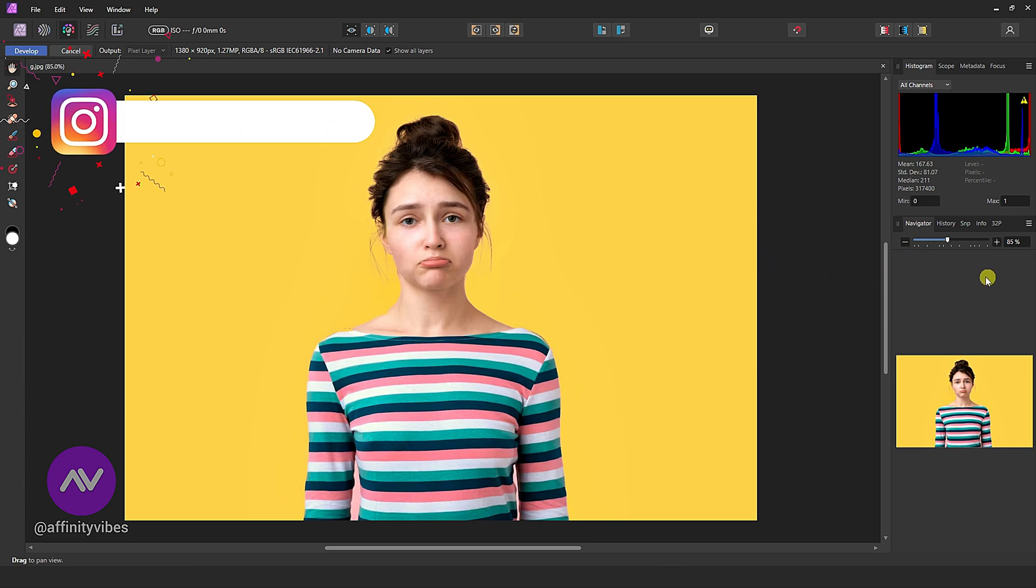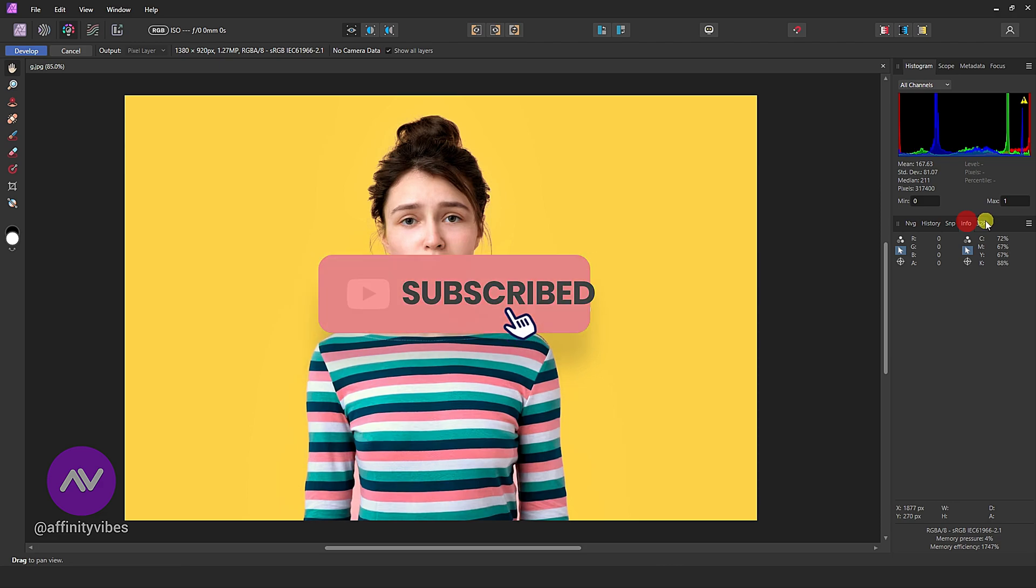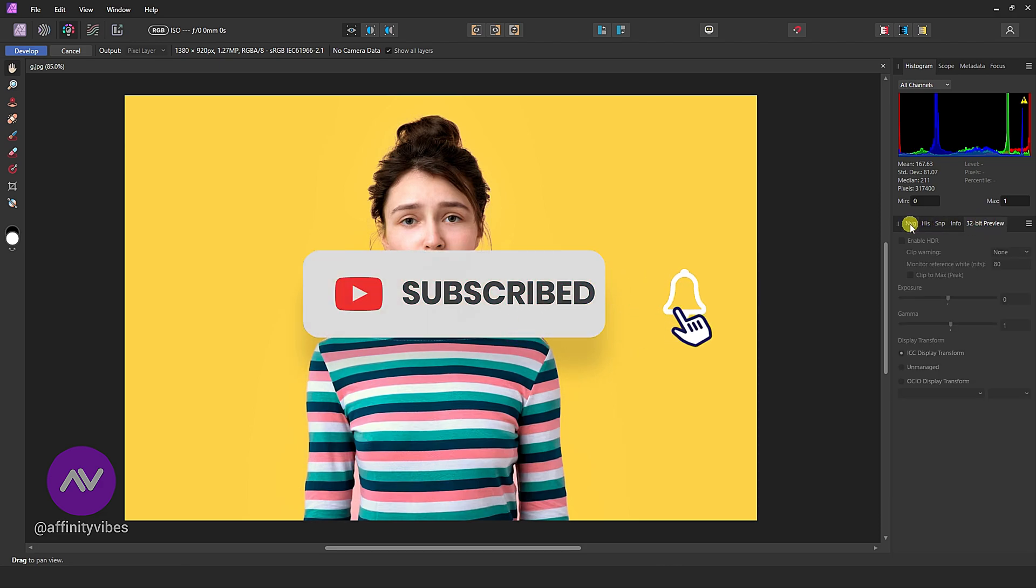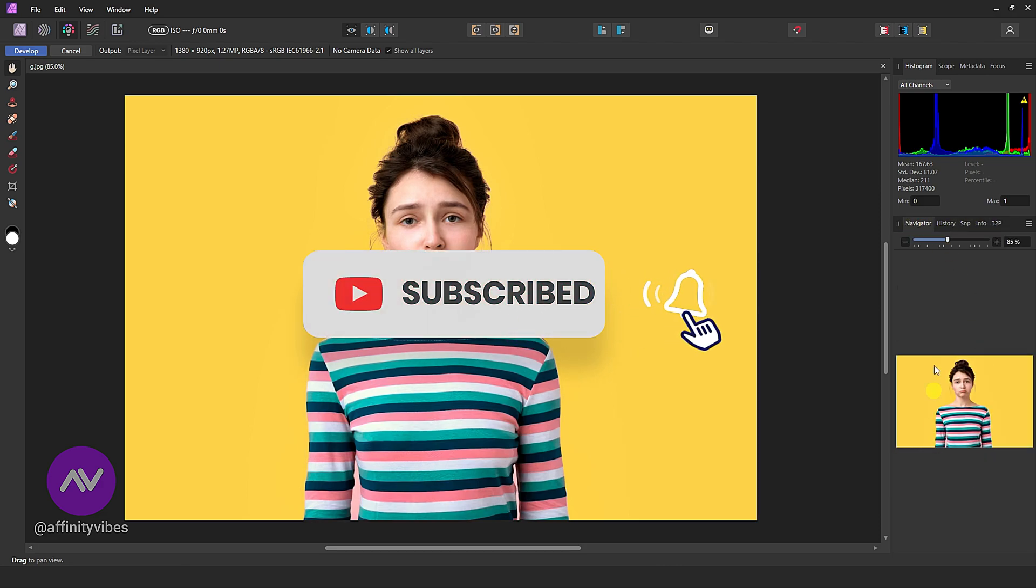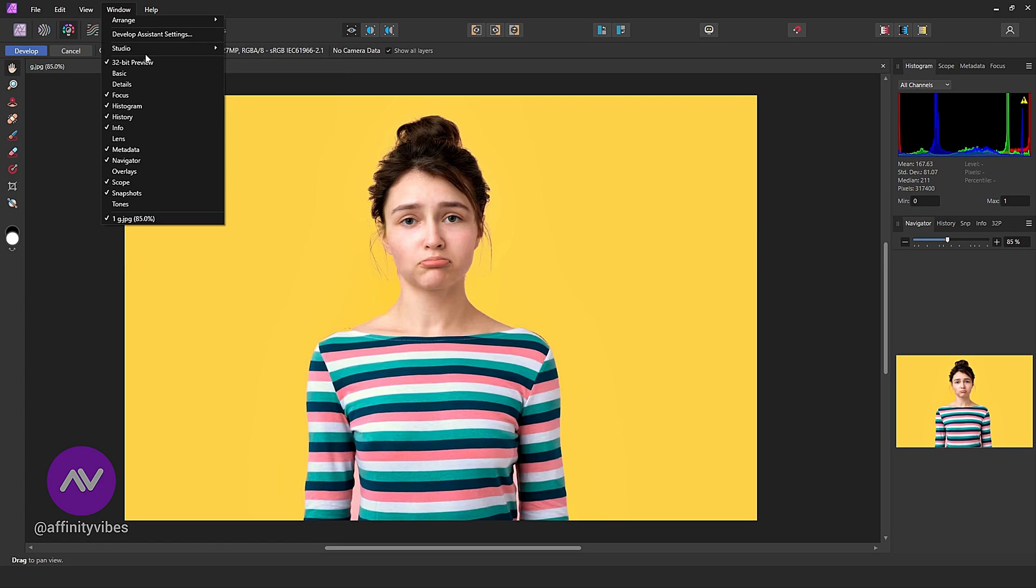No worries. As we know, Affinity Photo is fully customizable and everything is in your hands and choice. So if you find no develop persona panel here on the right side, just go to Window and here check Basic, click on it.